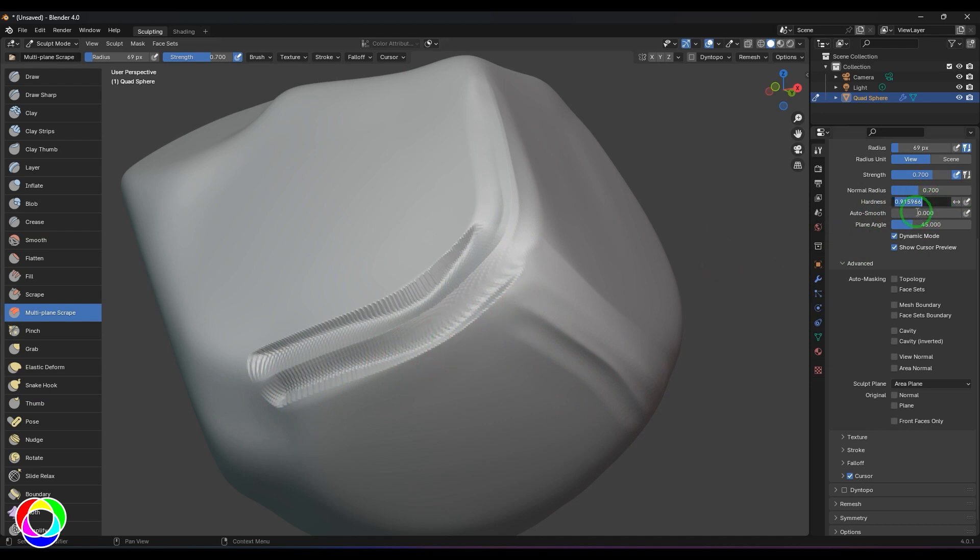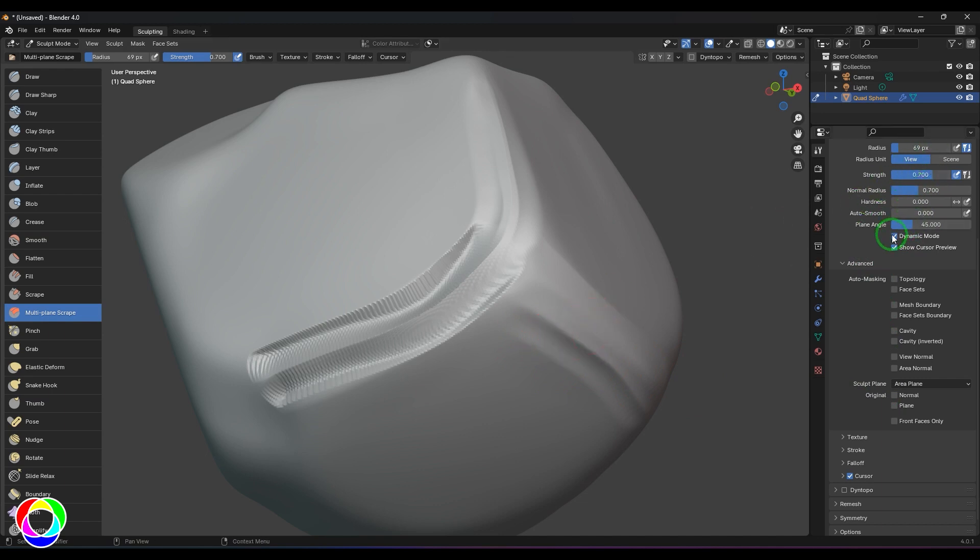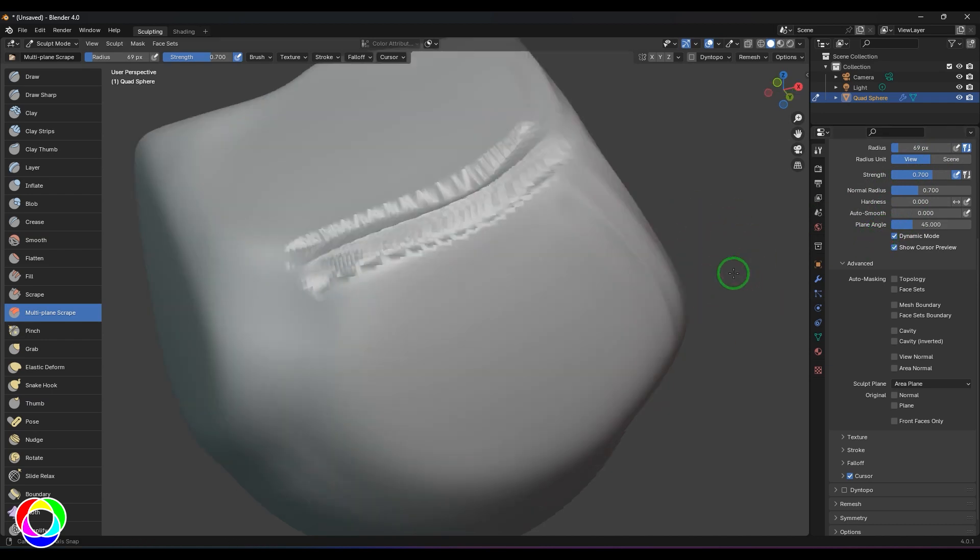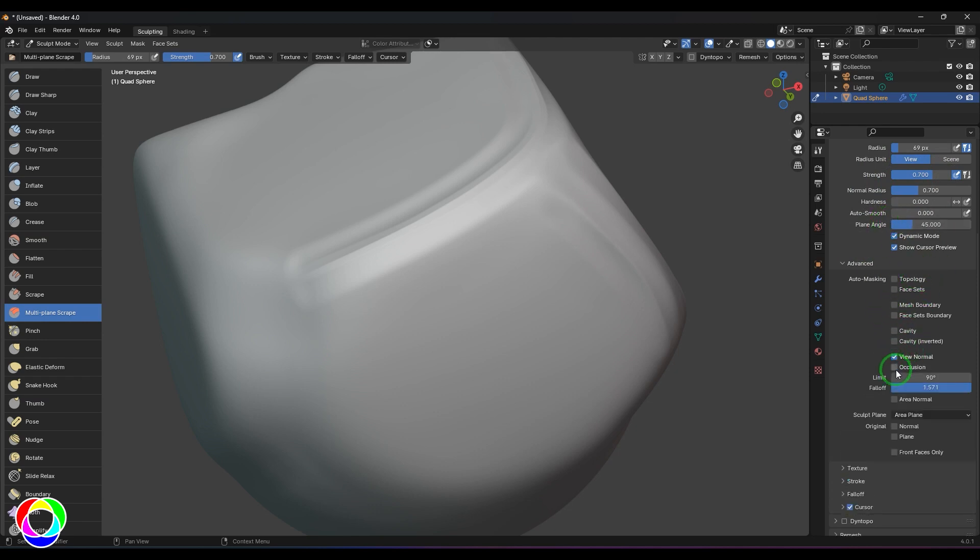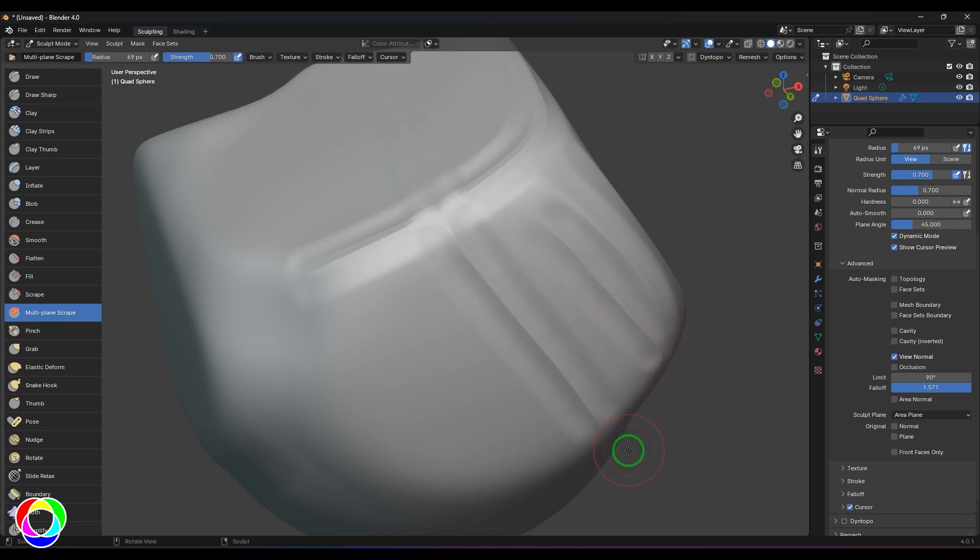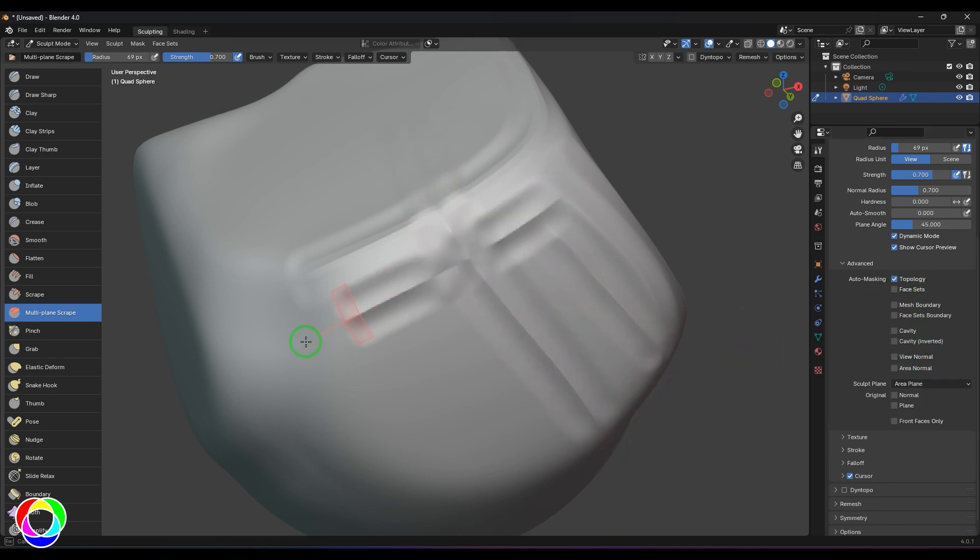In Blender or any other software, there are basically four or five brushes, and when you change different attributes, they behave differently and we name them differently. You can explore these options, sometimes switch on masking based on certain things, and see how this behaves.